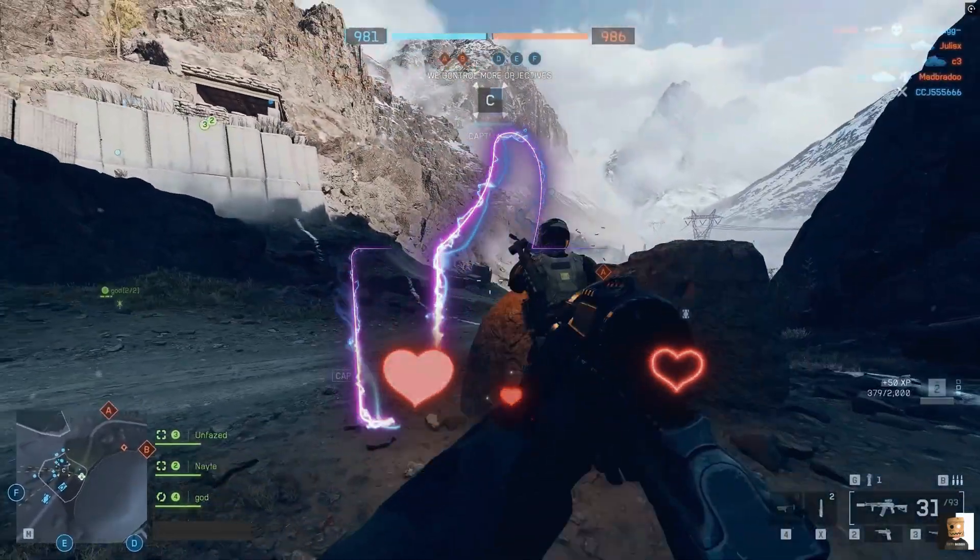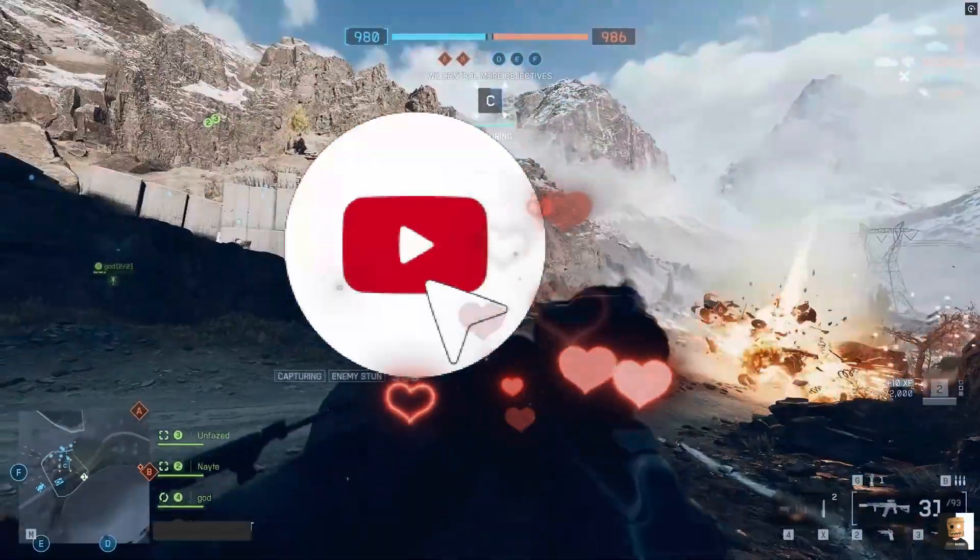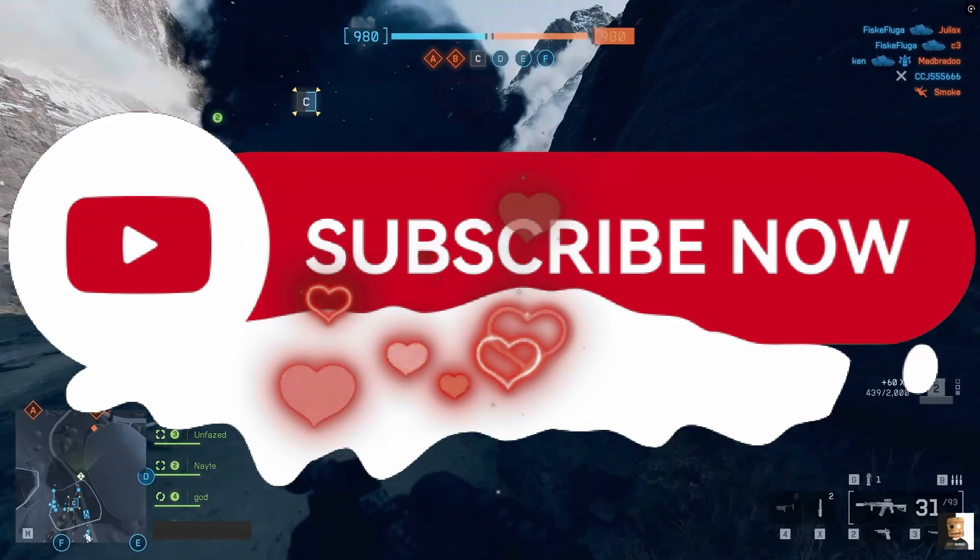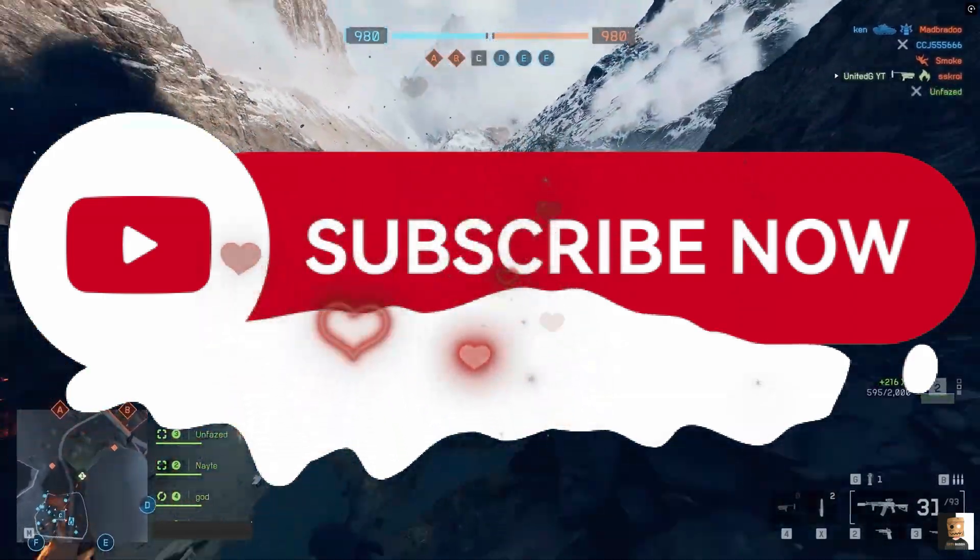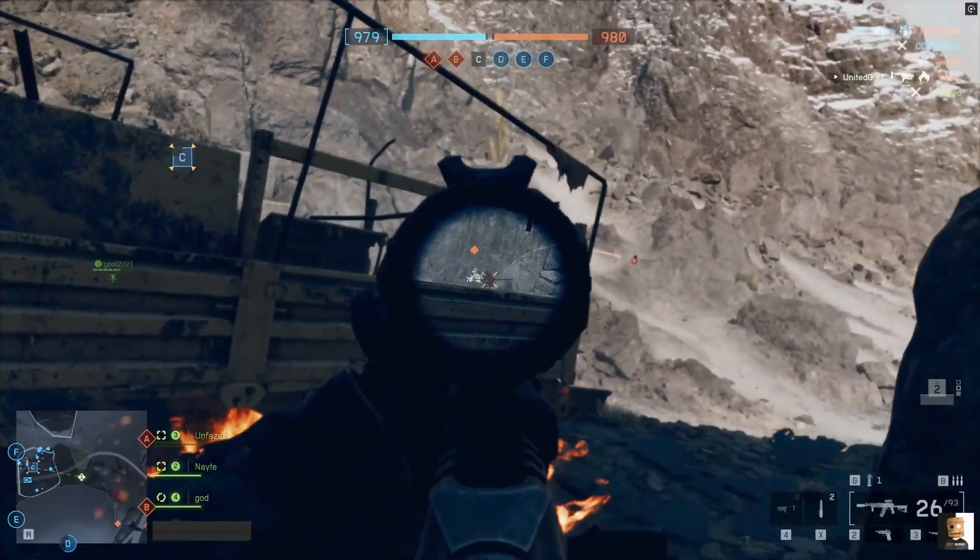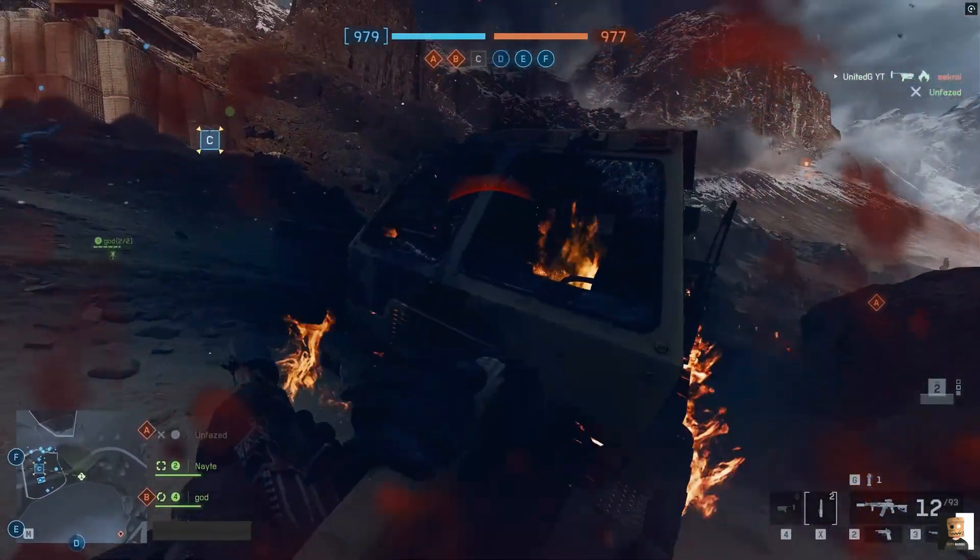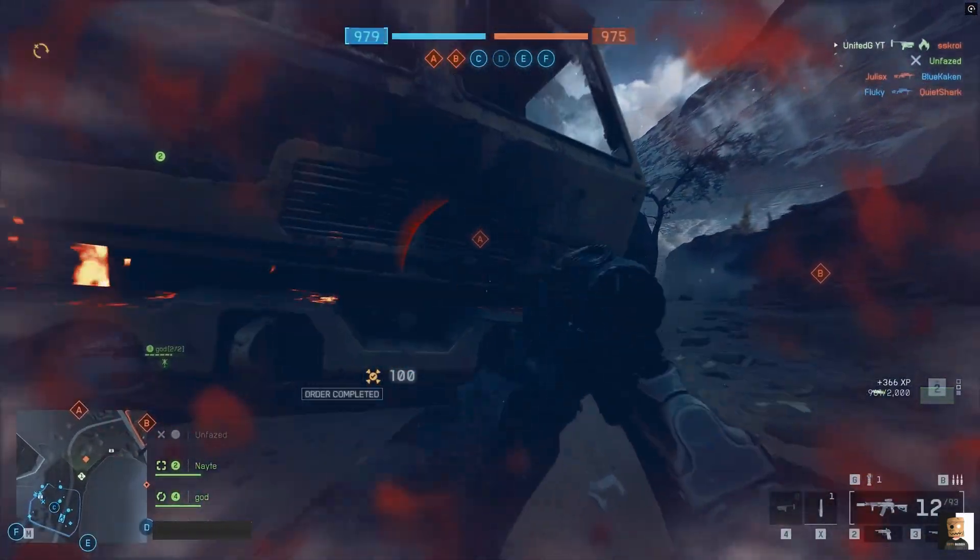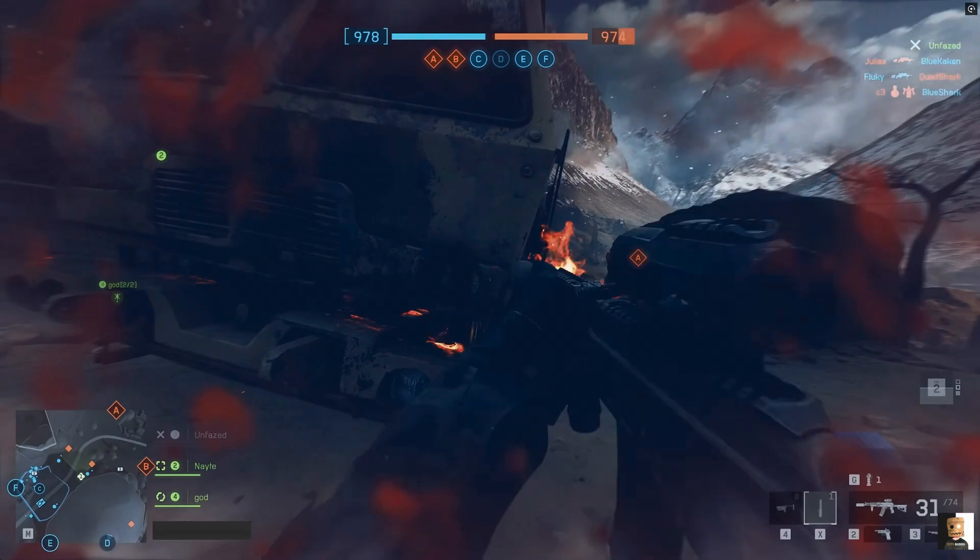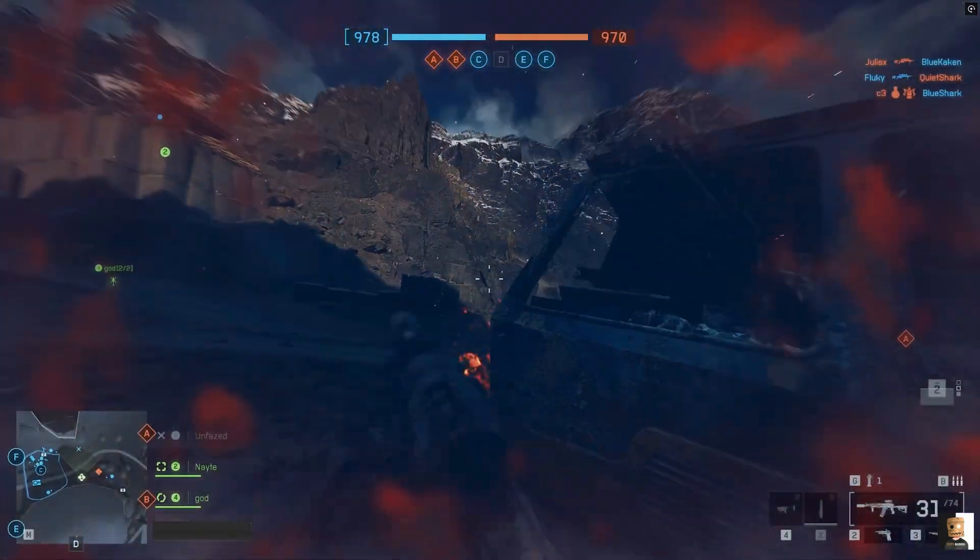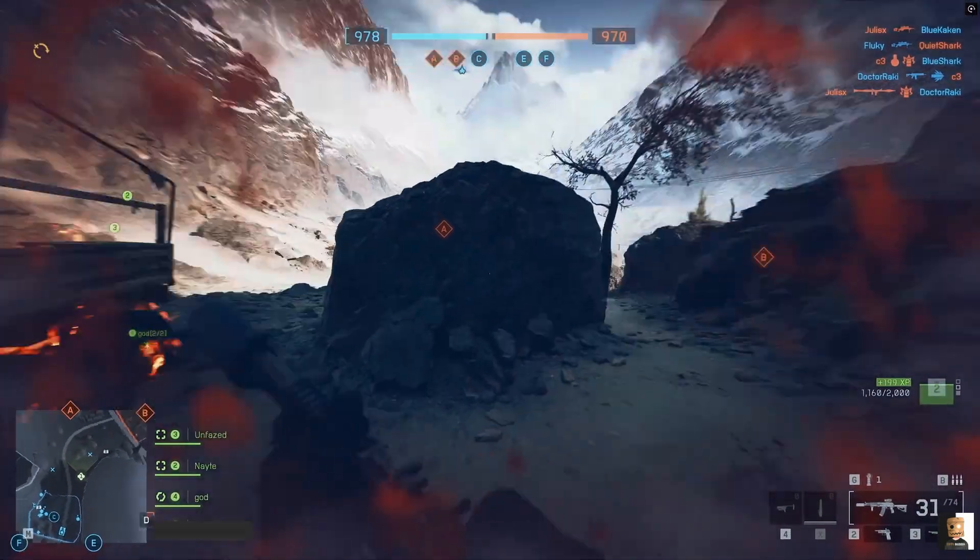If this guide helped you out, make sure to drop a like, subscribe for more FPS boost and fix guides, and share this video with your squad. Also, if you're still facing any specific DirectX error, just comment below and I'll personally help you out. Till then, enjoy your game, and I'll see you in the next one.